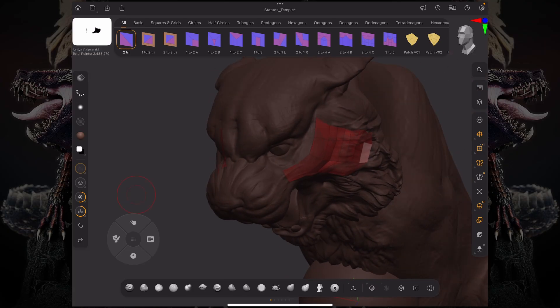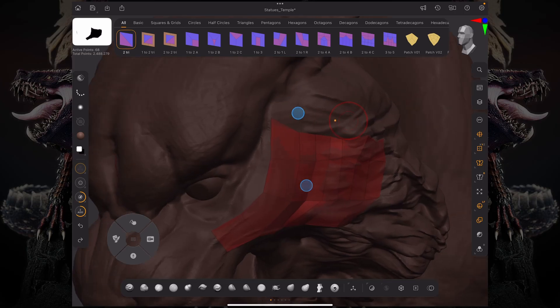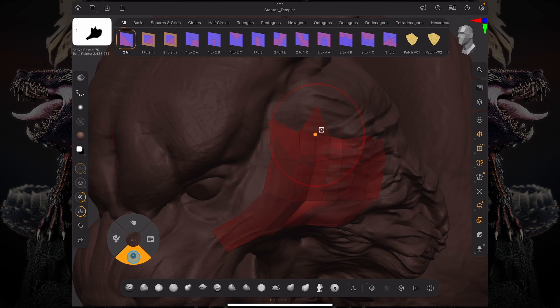If I go over here, for example, and I hold alt and then I extrude out a point, I'm extruding out a quad. Now, there's another way you can go about this.